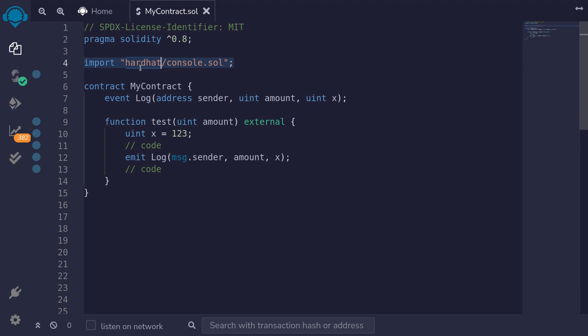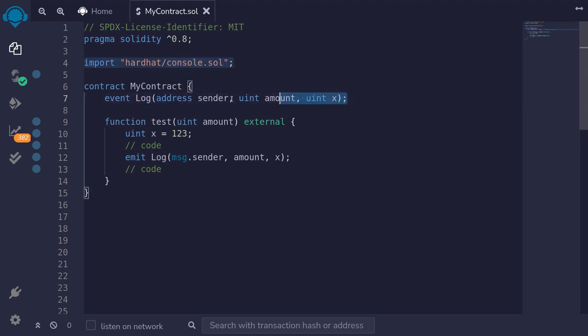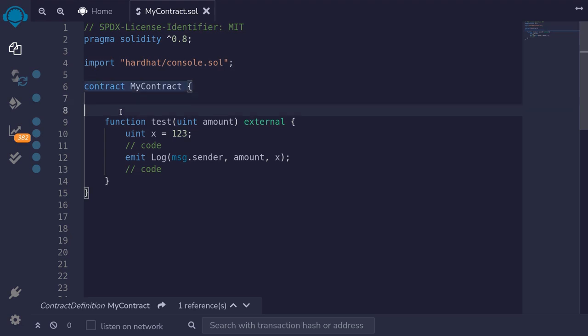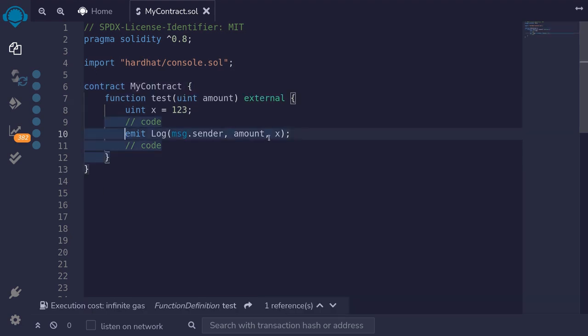Next, we'll replace our log with Hardhat console. I'll remove this event and then also replace this emit.